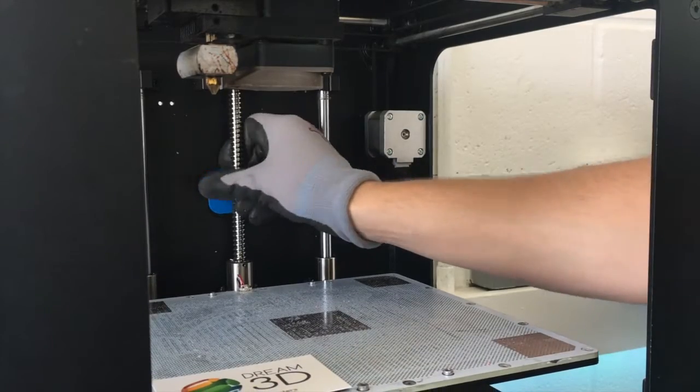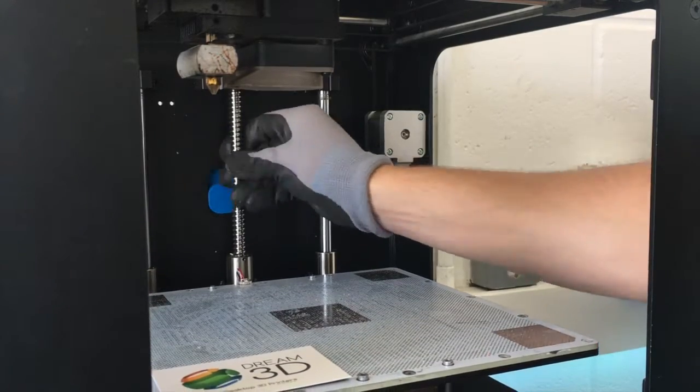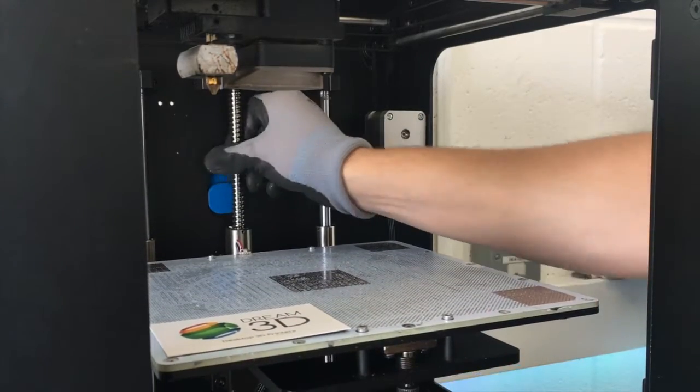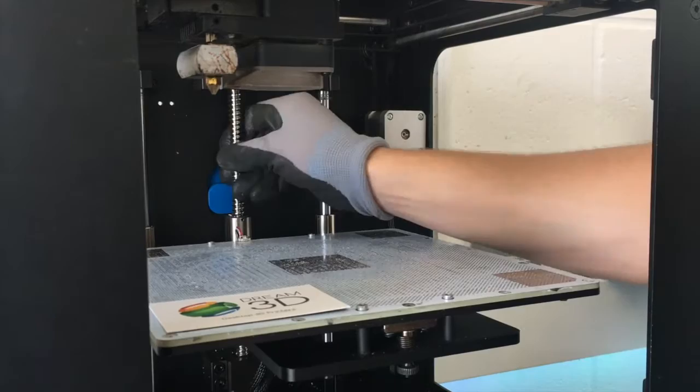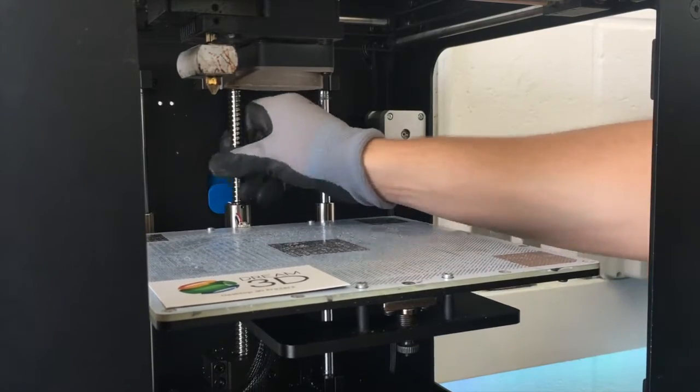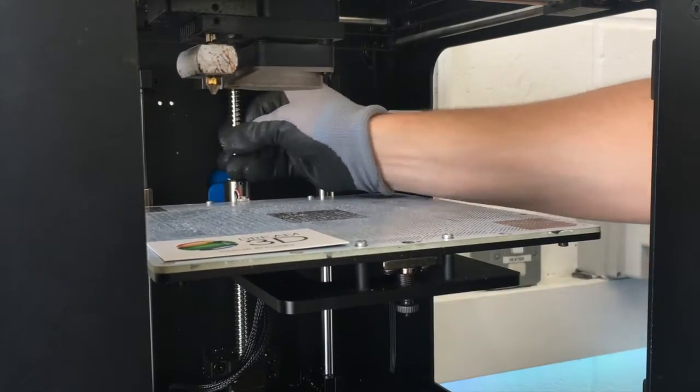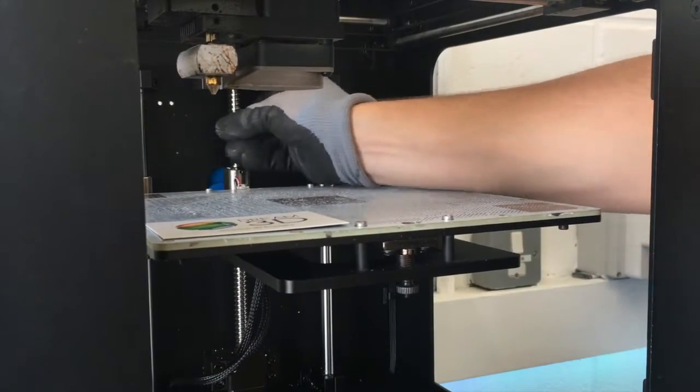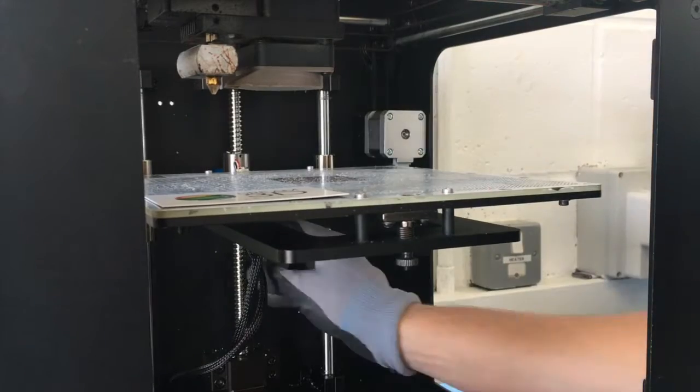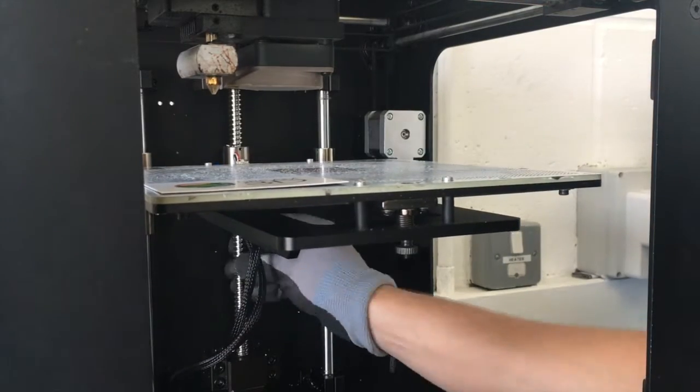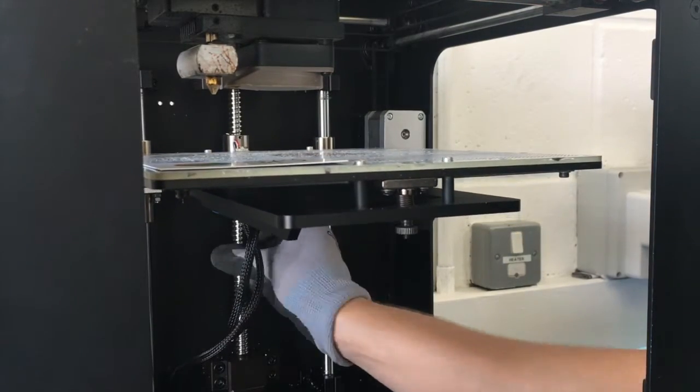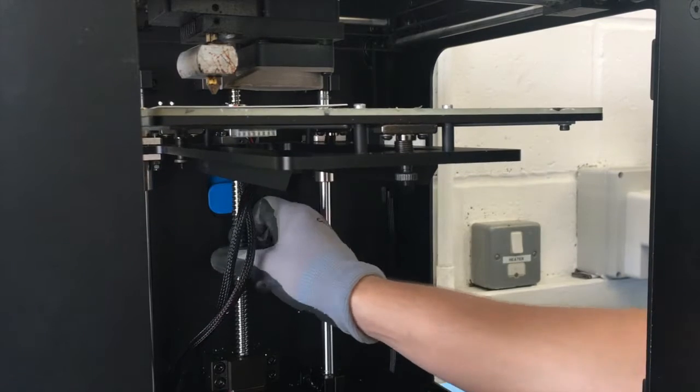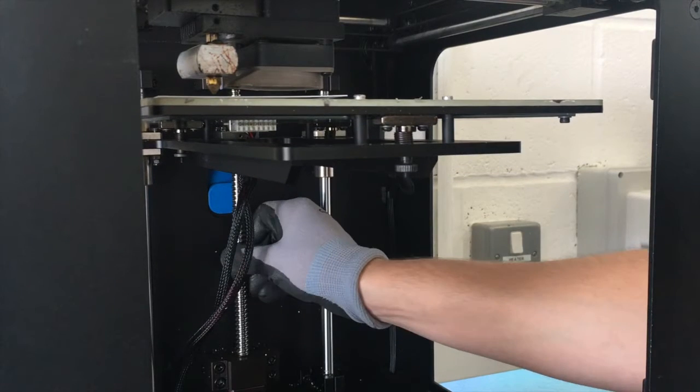And then you probably want to put a glove on while you rotate the threaded rod at the back, just to raise the plate up. And you just want the nozzle to be as close to the card as you can, but don't actually let it touch it.